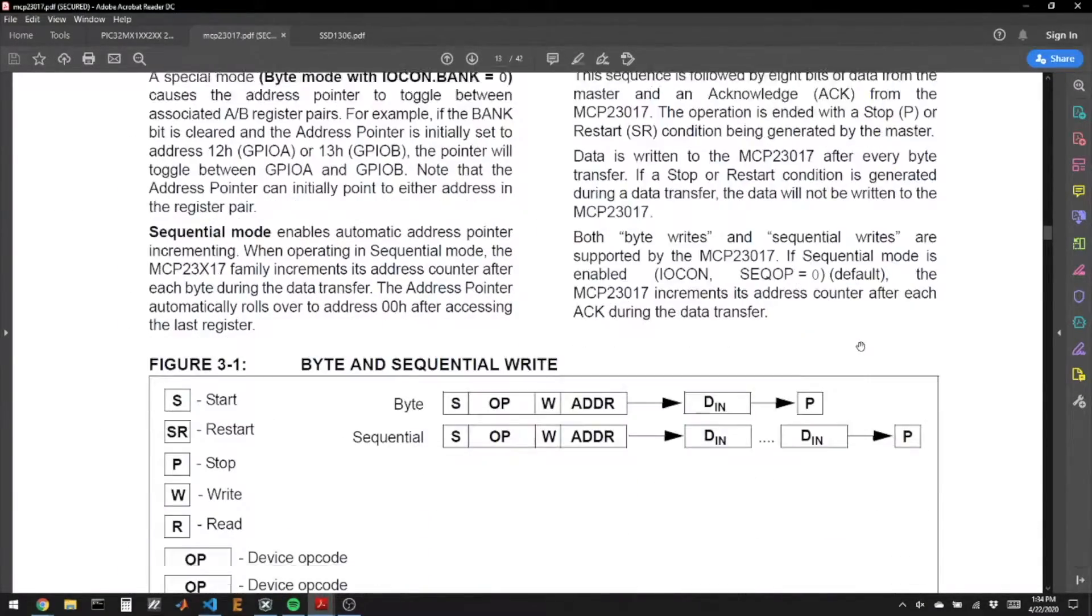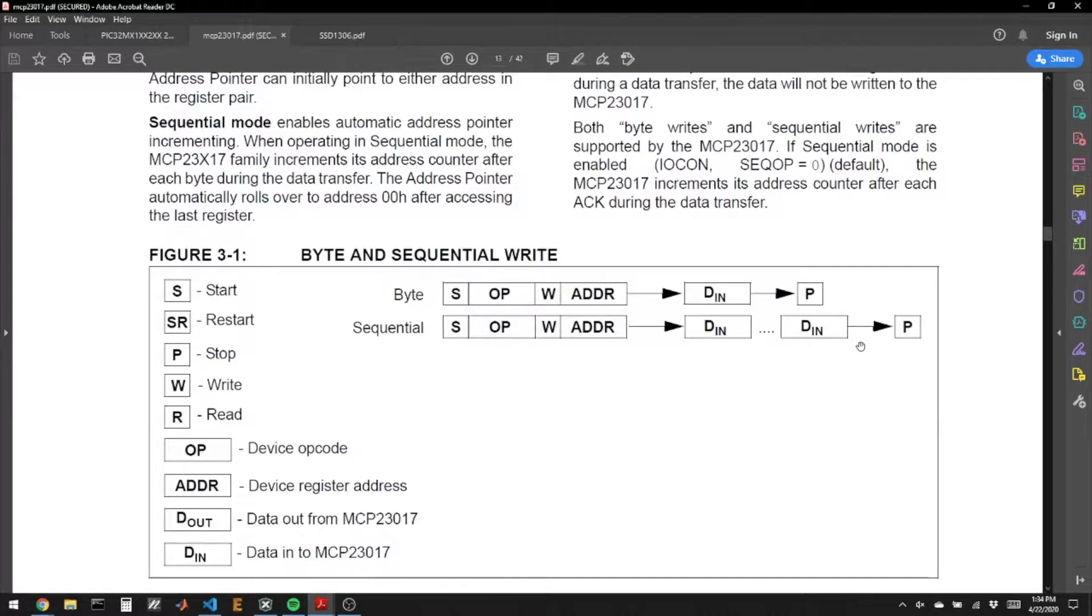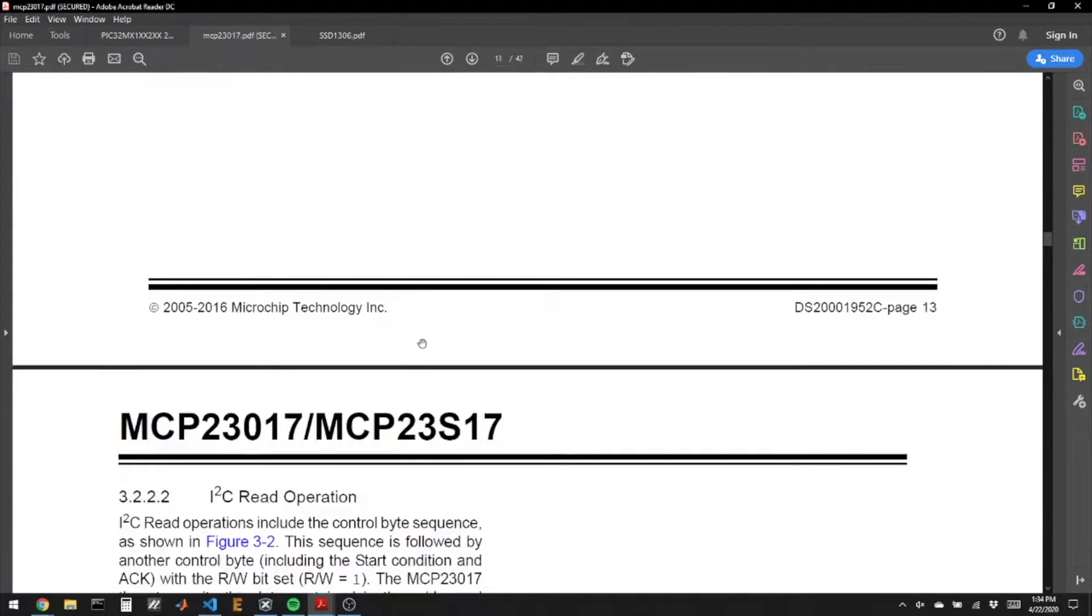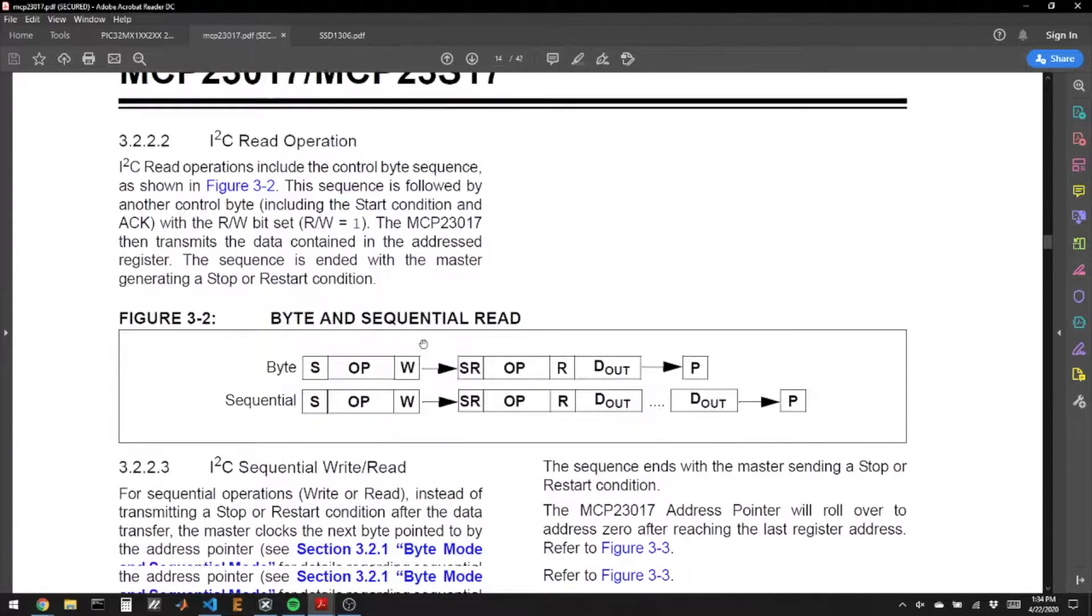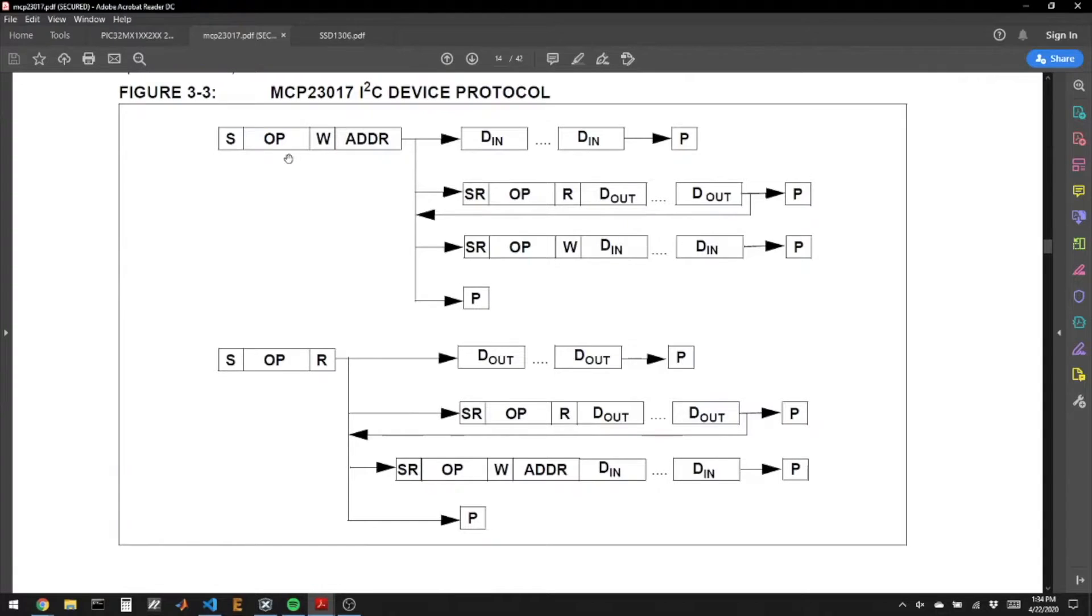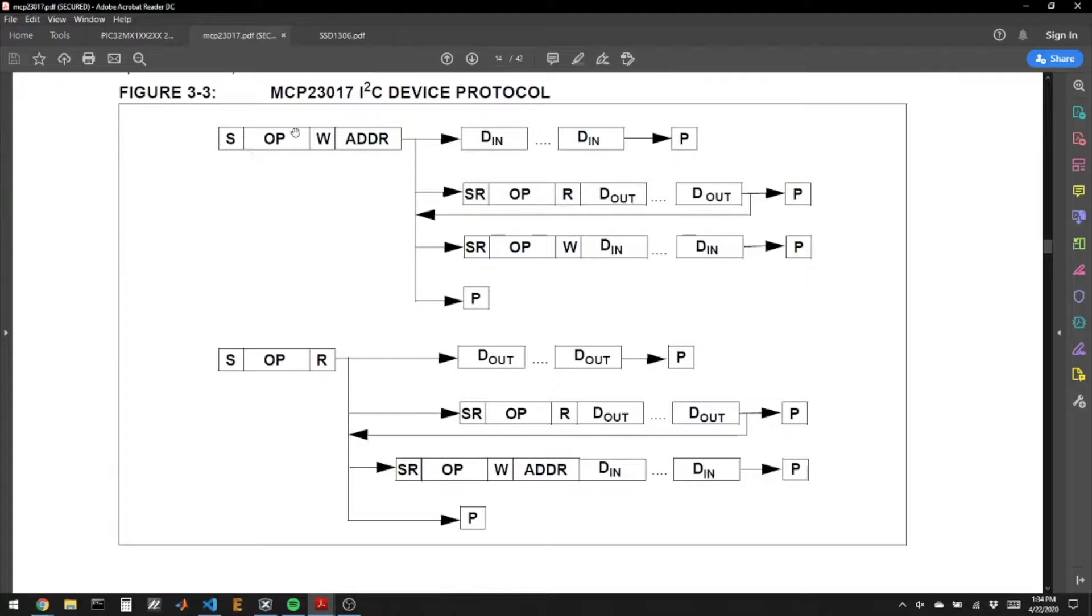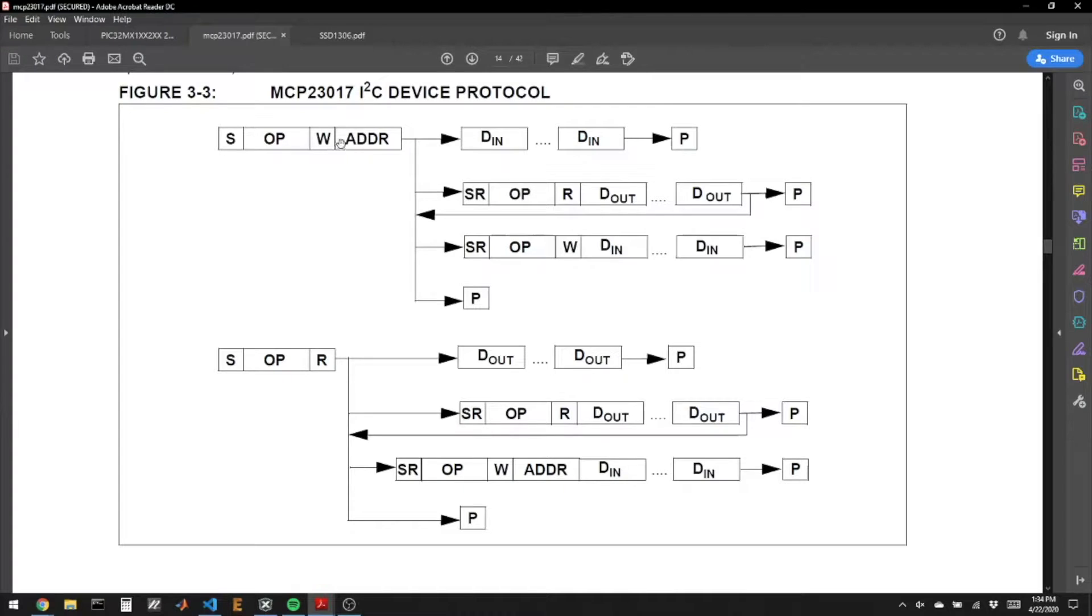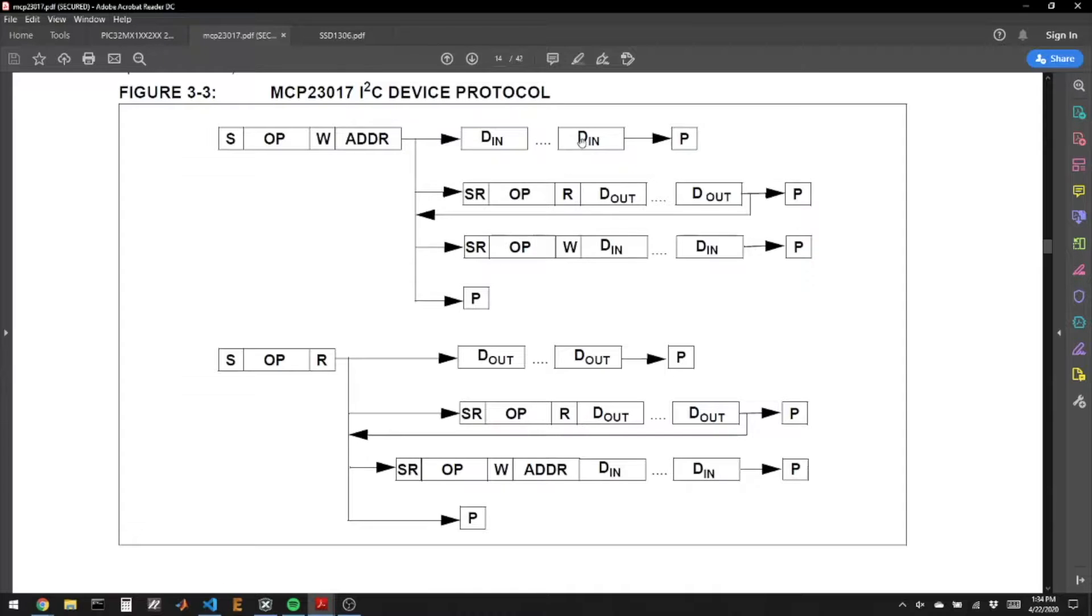Let's take a look at how this datasheet describes the I2C communication. They use this kind of chart, which I'm not a big fan of. Here's the device protocol. First you write a start bit, and the opcode, that's the part of the address that is fixed. Then you write the address, which is not fixed using the A pins, and then you would send a write bit. It's actually start bit, opcode, address, write bit. I don't know why they put it in this order. And then if you are talking to the chip, you would send data, send data, send data, and then stop.